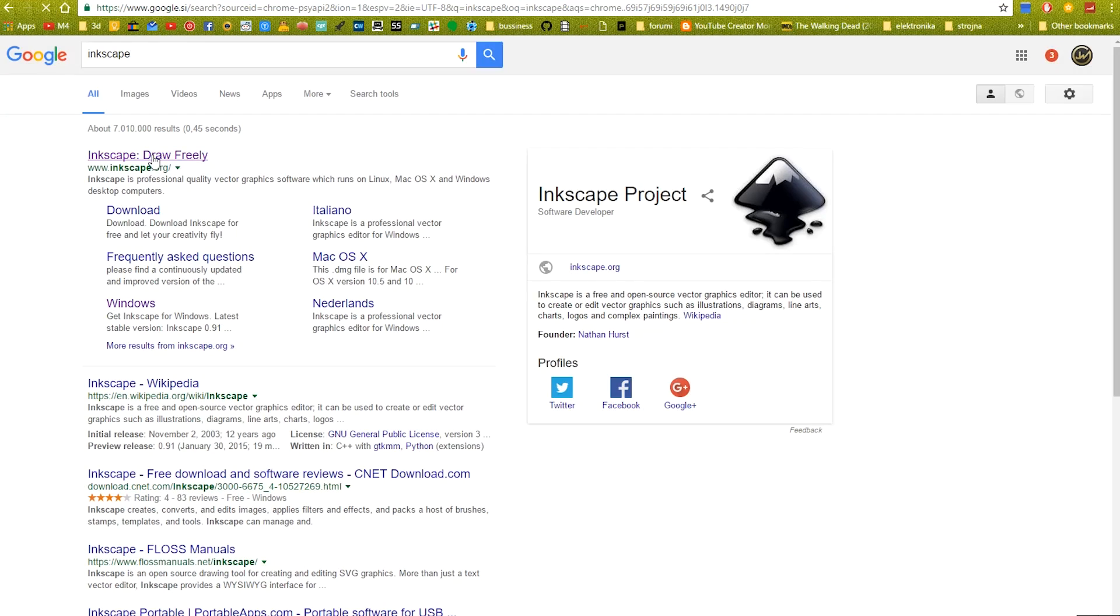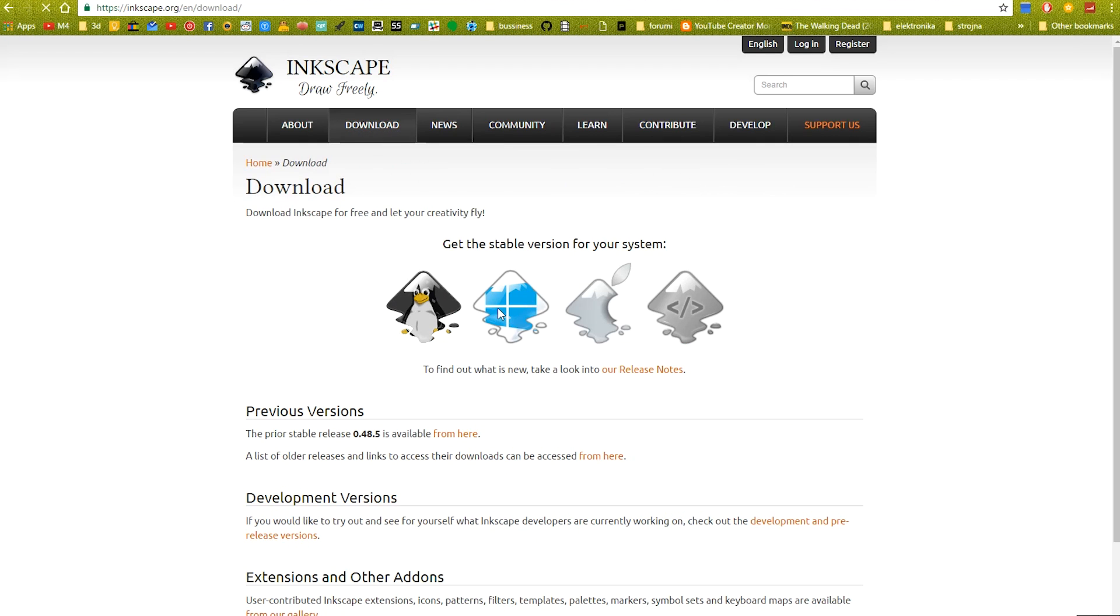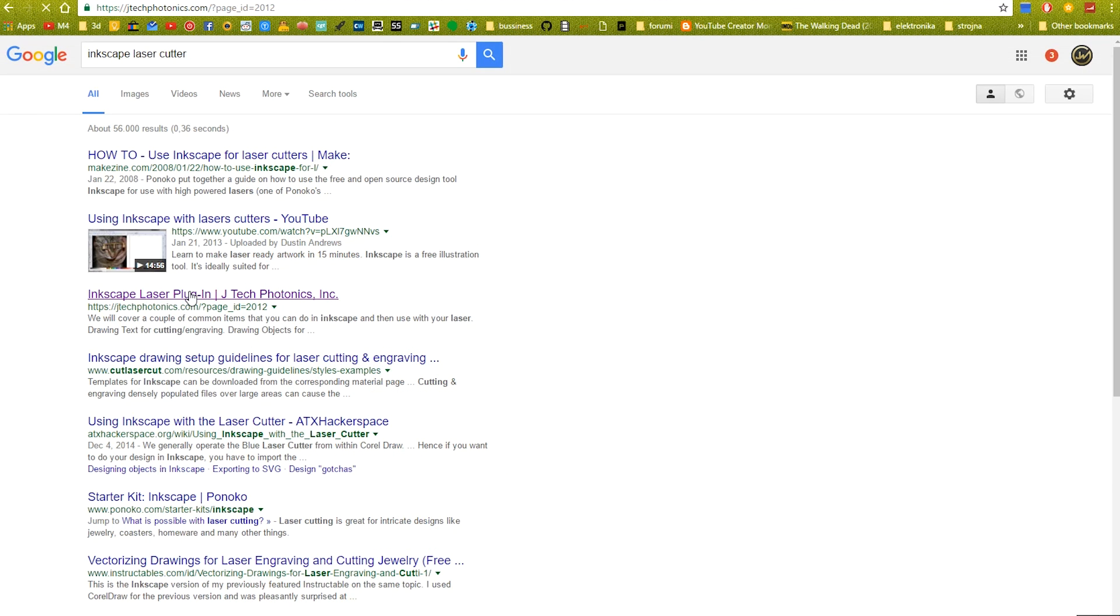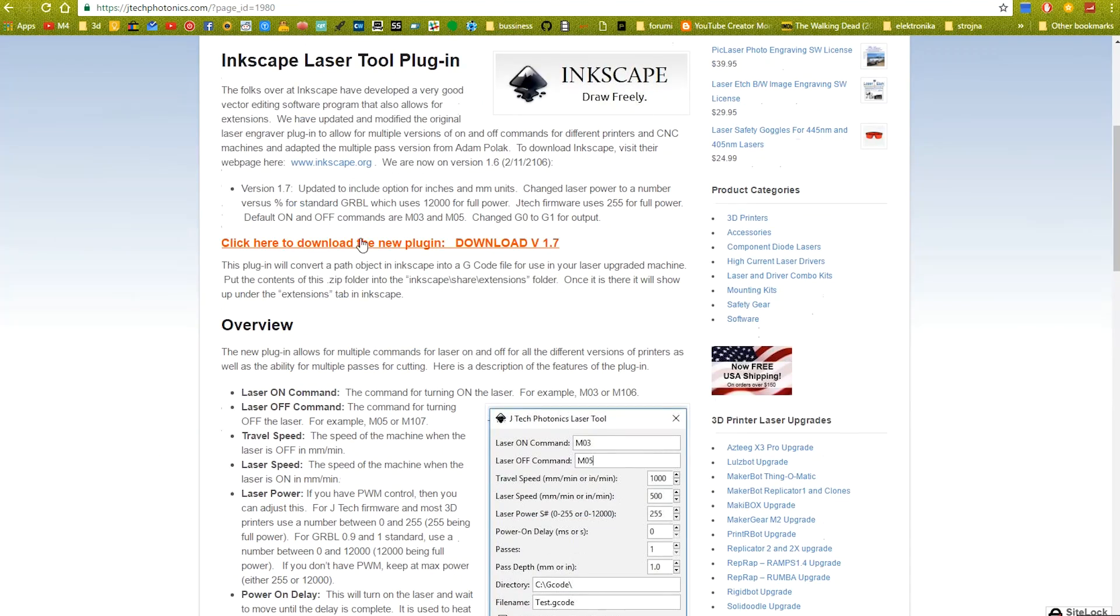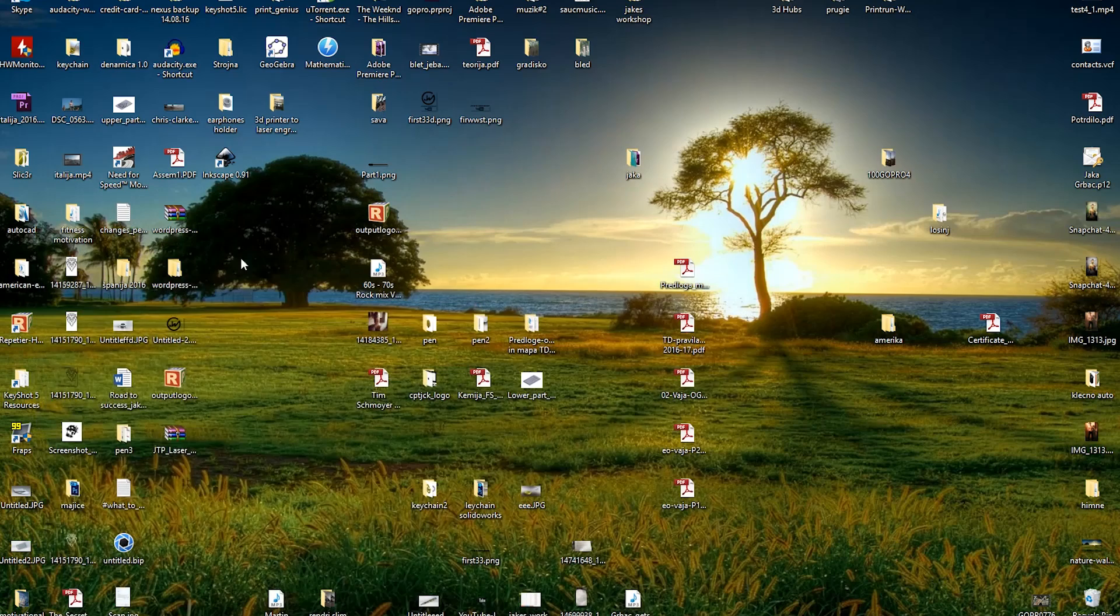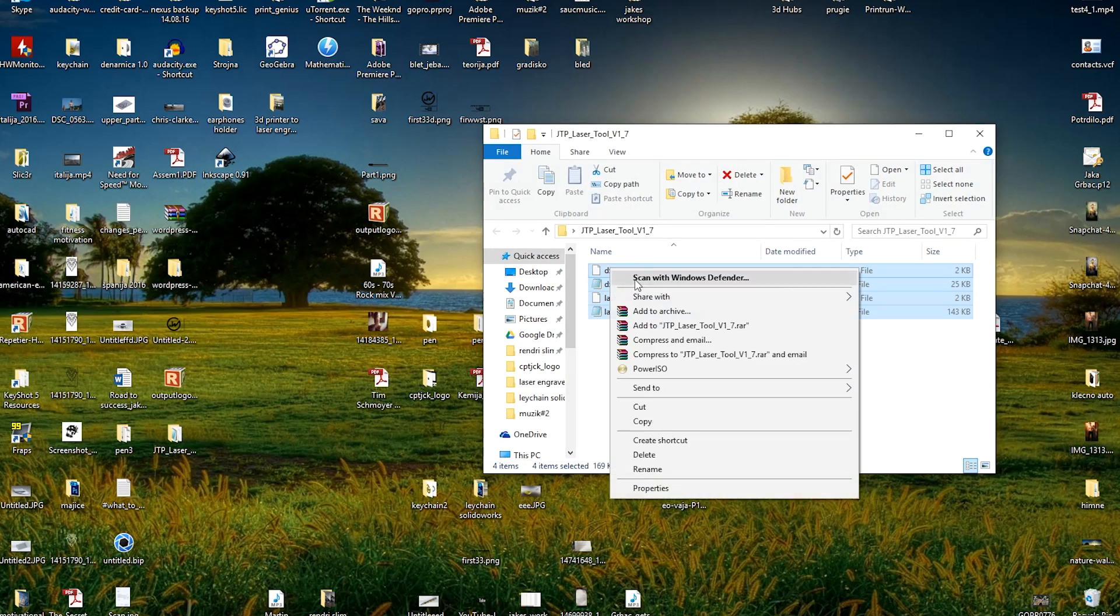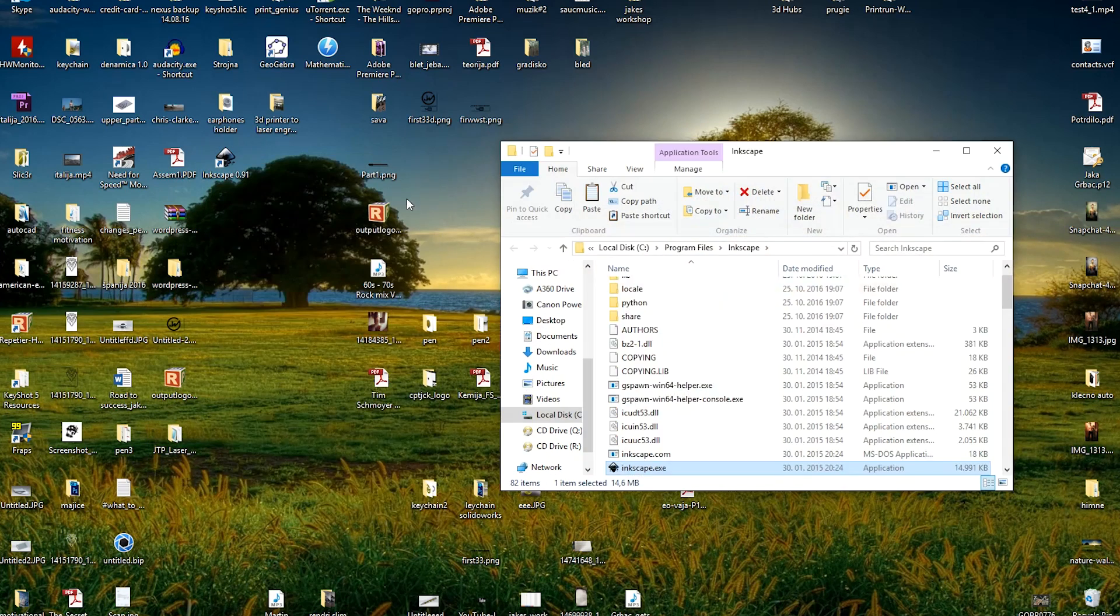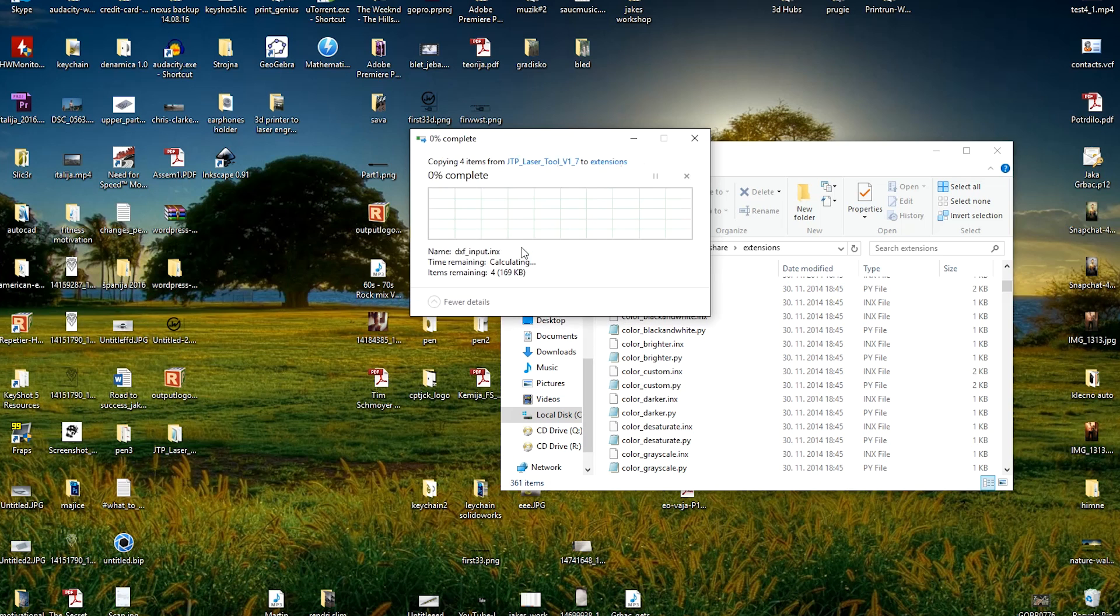Engraving software that I'm using is called Inkscape and you can download it through the link in the description. You will also need a plugin for Inkscape called Inkscape laser tool plugin which is also linked in the description. Download both files, install the Inkscape and copy the files of Inkscape plugin tool to the extensions folder of the Inkscape program.